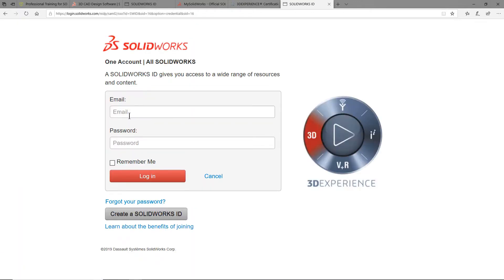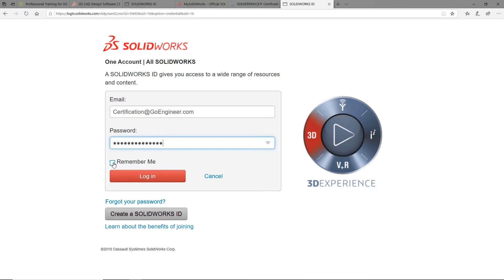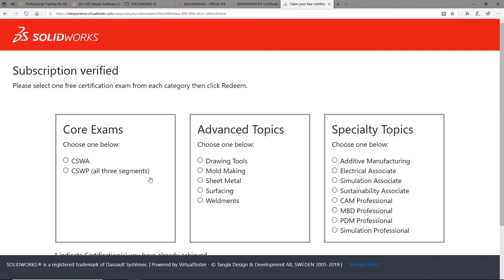Please do so to verify that you have an active SOLIDWORKS subscription. When this condition is met, you will be offered three certification exam vouchers. One from each category.